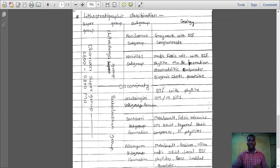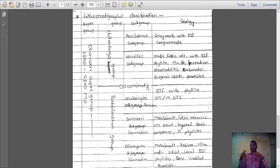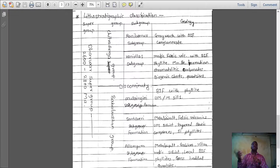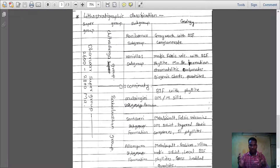The lithostratigraphic classification of Dharwar succession: the Dharwar Supergroup is divided into two divisions as per Smith — Lower division and Upper division. Lower division is called Baba Buddhan group and upper division is called Chitradurga group, separated by a discontinuity. Baba Buddhan group is further divided into Allampura formation, Santavari formation, and Mulengiri formation.